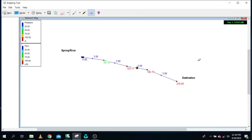One common challenge that we as water engineers face during the design of water supply networks is excessive pressure. In this EPANET tutorial, we are going to learn how to deal with excessive pressure by using break pressure tanks — specifically, how to model break pressure tanks in EPANET software.